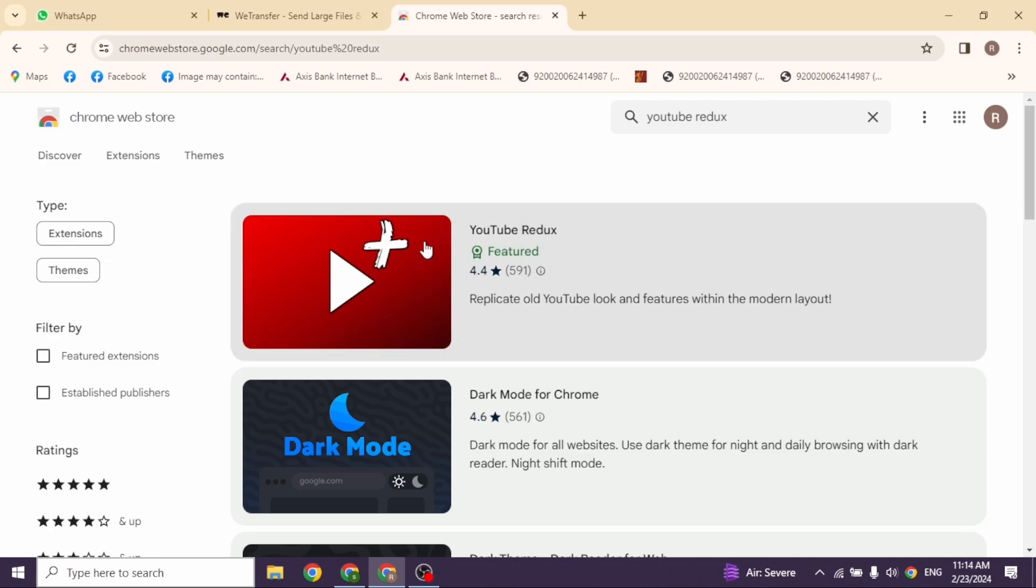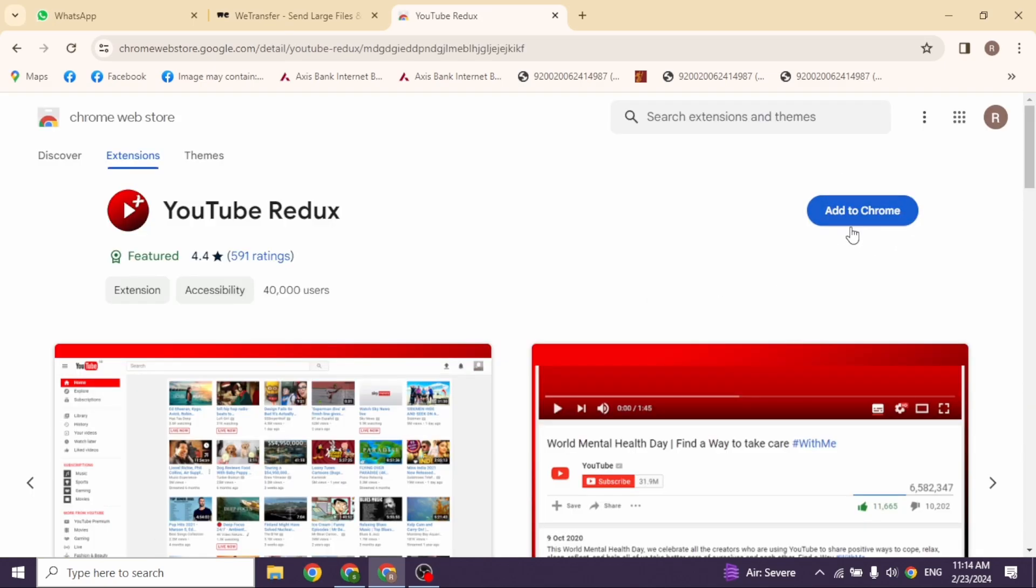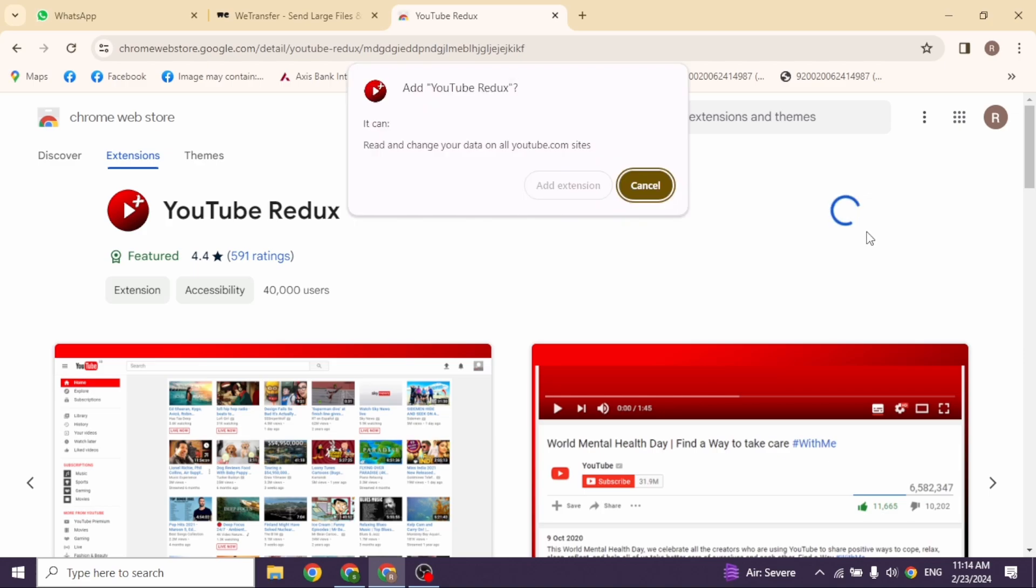Click on this extension, YouTube Redux. Click on this option of Add to Chrome. Click on Add Extension.